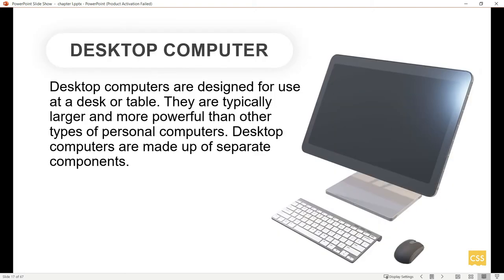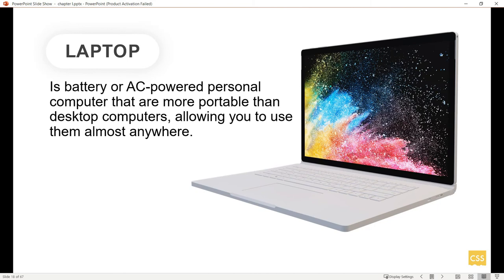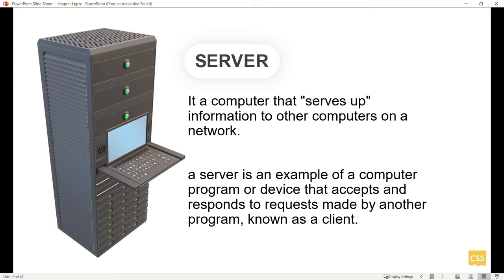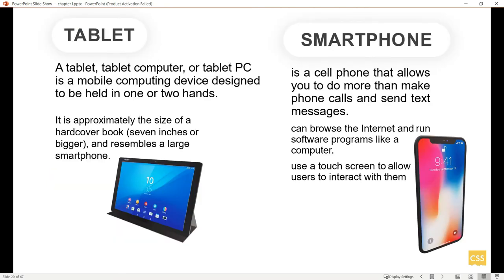Desktop computers are designed for use at a desk or table, usually found in offices or computer laboratories. Laptops are battery or AC-powered personal computers, more portable than desktops. A server is a computer that serves information to other computers on a network, transmitting data from PC to another PC, a device that accepts and responds to requests made by another program. We also have tablets and smartphones.